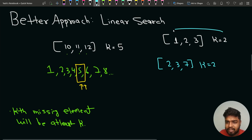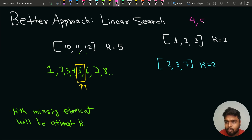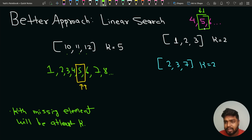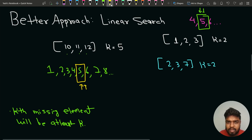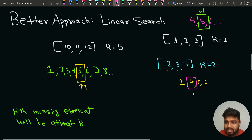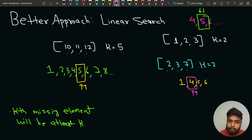For the test case [1, 2, 3] with k=2, the missing elements are 4, 5, 6, 7 — the second missing element is 5, which is greater than k. Similarly for [2, 3, 7] with k=2, the second missing element is 4, which is also greater than k. So the kth missing element is always greater than or equal to k.